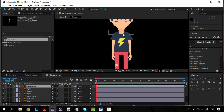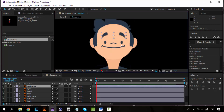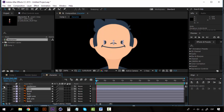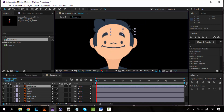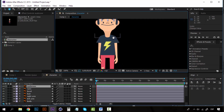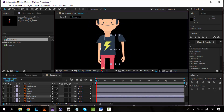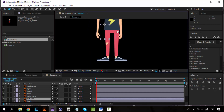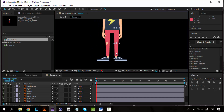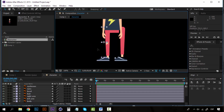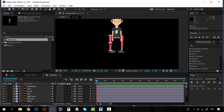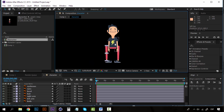Now I create a new composition set to HDTV 1080 with a white background. I bring in the character composition and open it — everything is prepared for rigging. I can move the eyebrows, right arm, left arm, the legs — everything. The whole character is set for rigging, and on the next lesson I'll teach you about the plugin we're going to use for the character rigging.